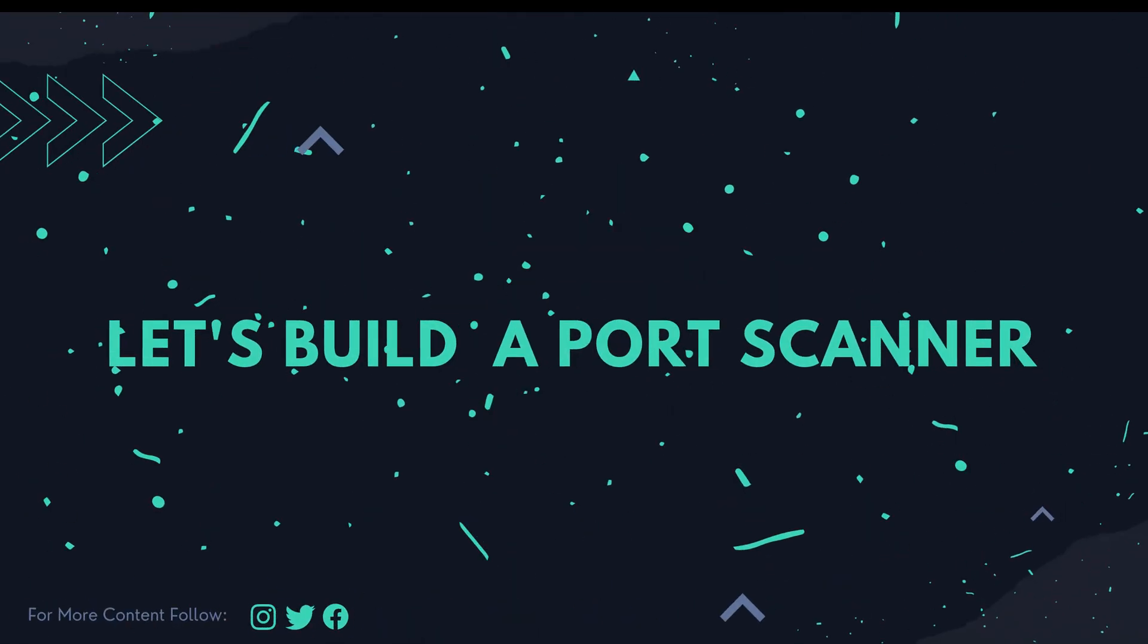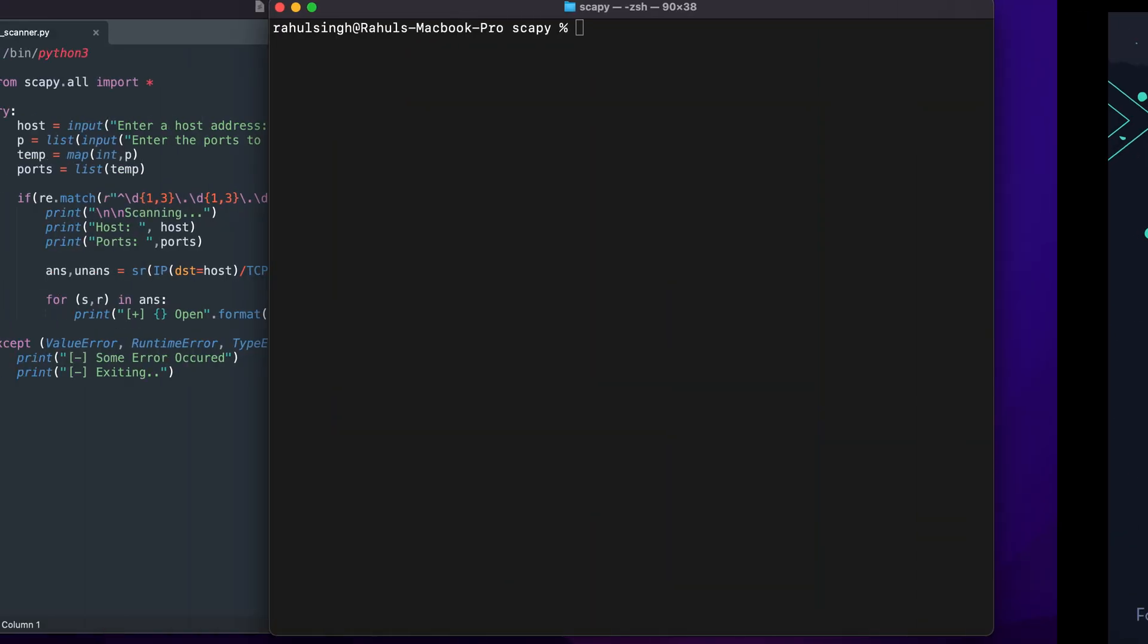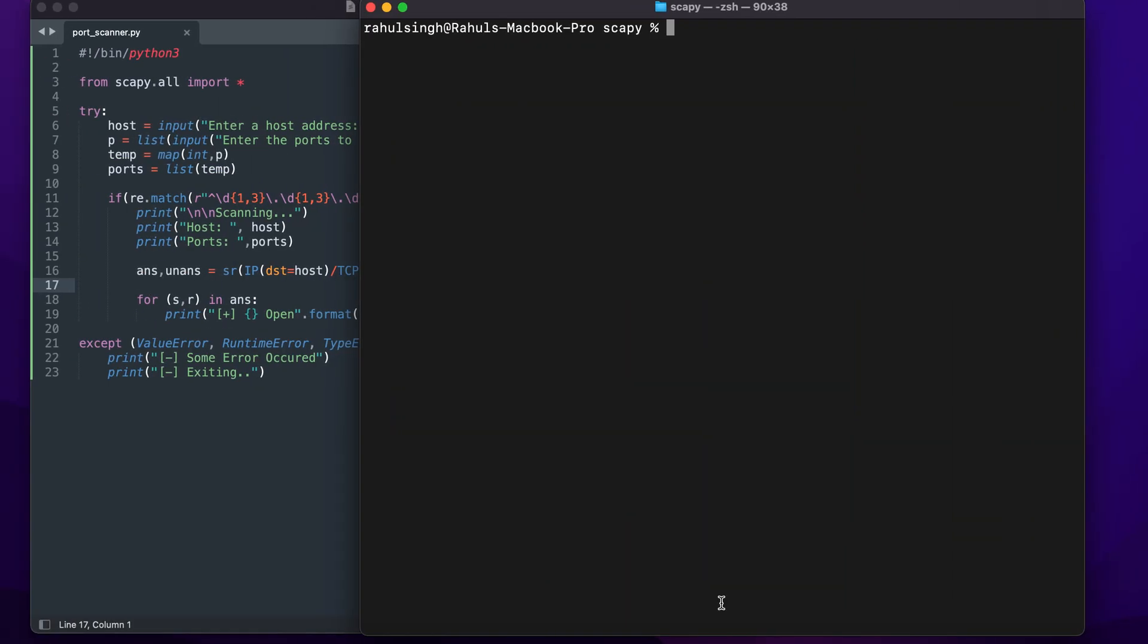Hey what is up everybody, my name is Rahul and in this video we'll be looking at how we can build a port scanner from scratch. Before I move on to showing you how you can build one yourself, let's just see how we can run it and what to expect from it.